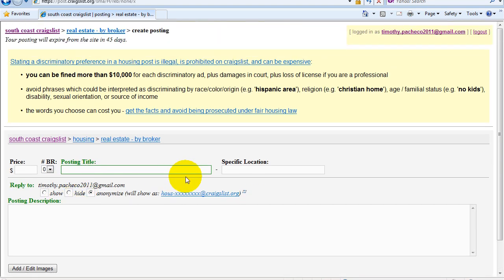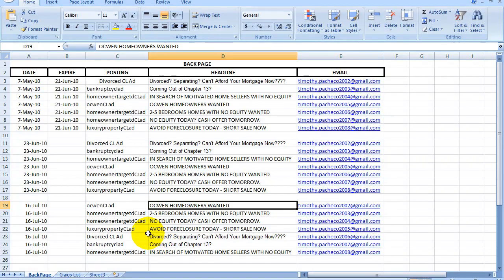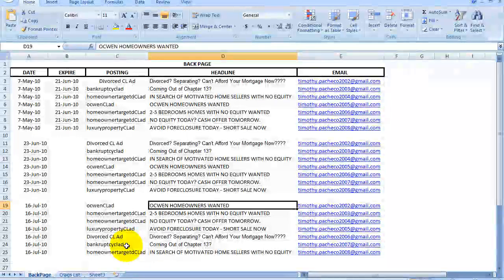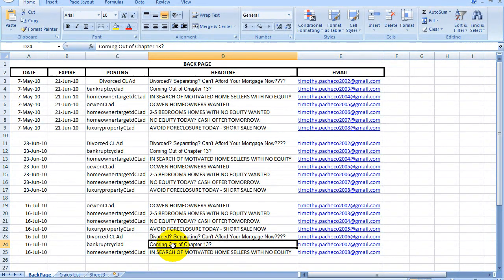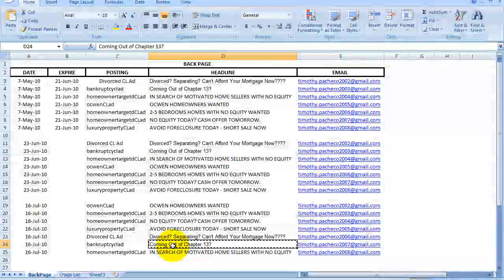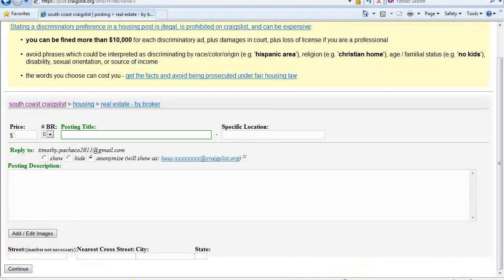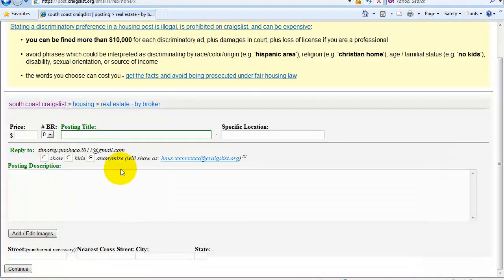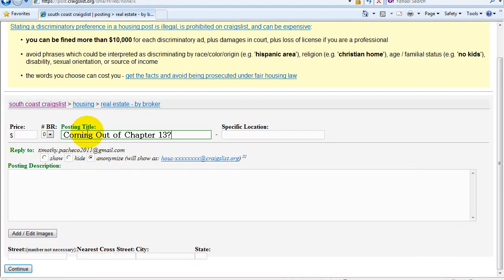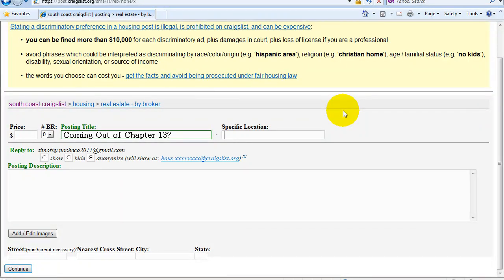Now this is where I'm going to be putting on my first ad. So the first thing you would want to do is get the ad. So this is going to be the ad I'm going to be using. It's coming out of chapter 13. I'm just going to come in here in the posting title and copy and paste that there. I'll say Bristol County because that's the area I'm working in.